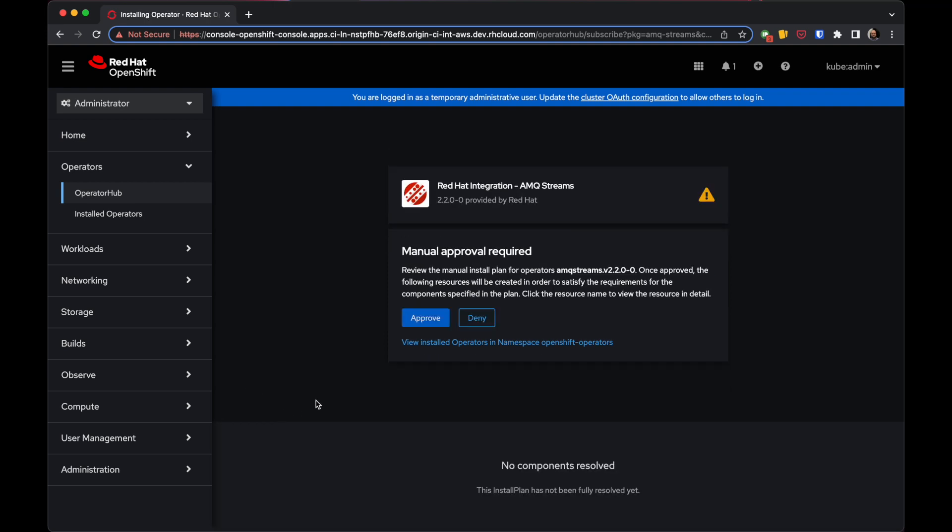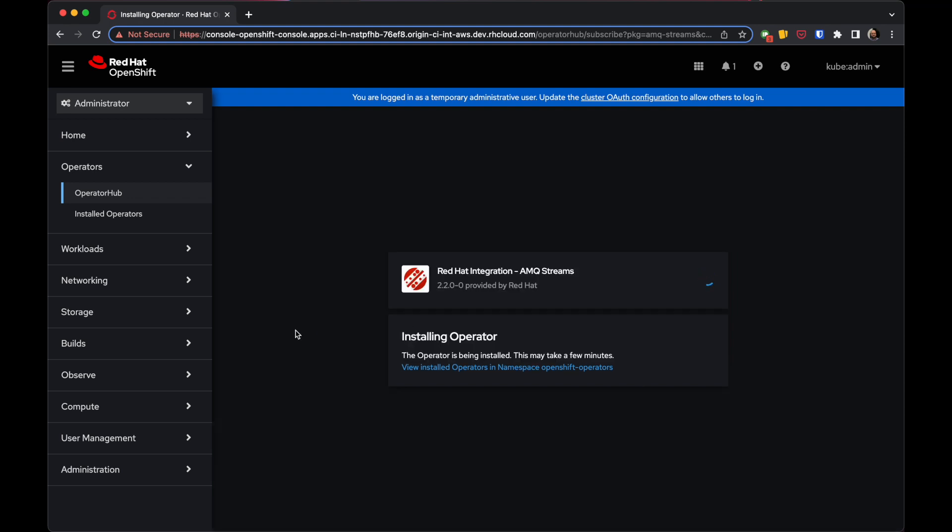The operator will install and ask for approval. I'll approve it, and then the installation process continues.